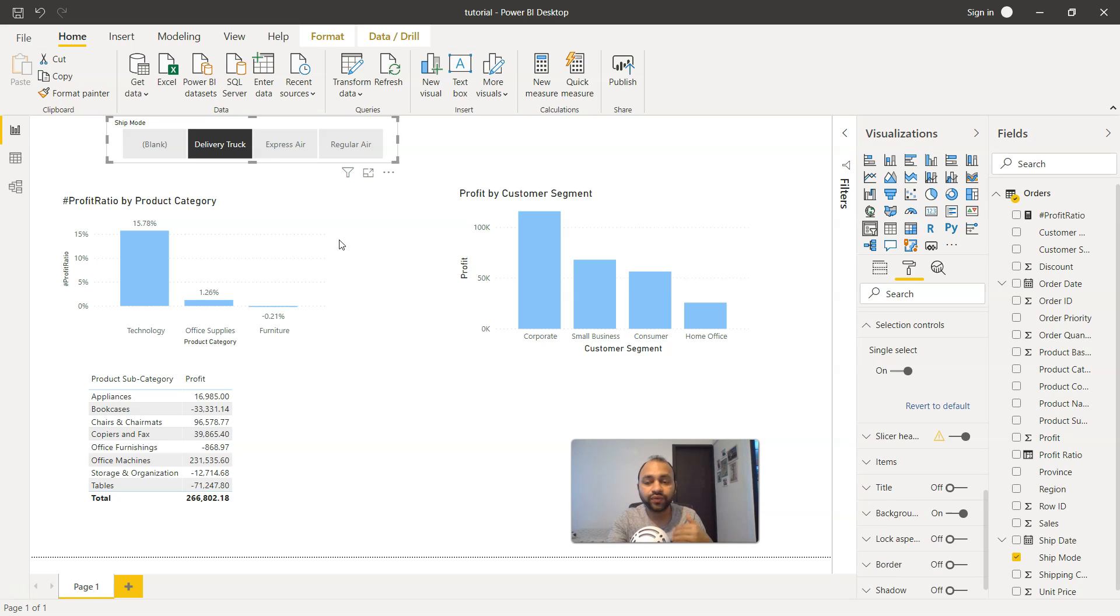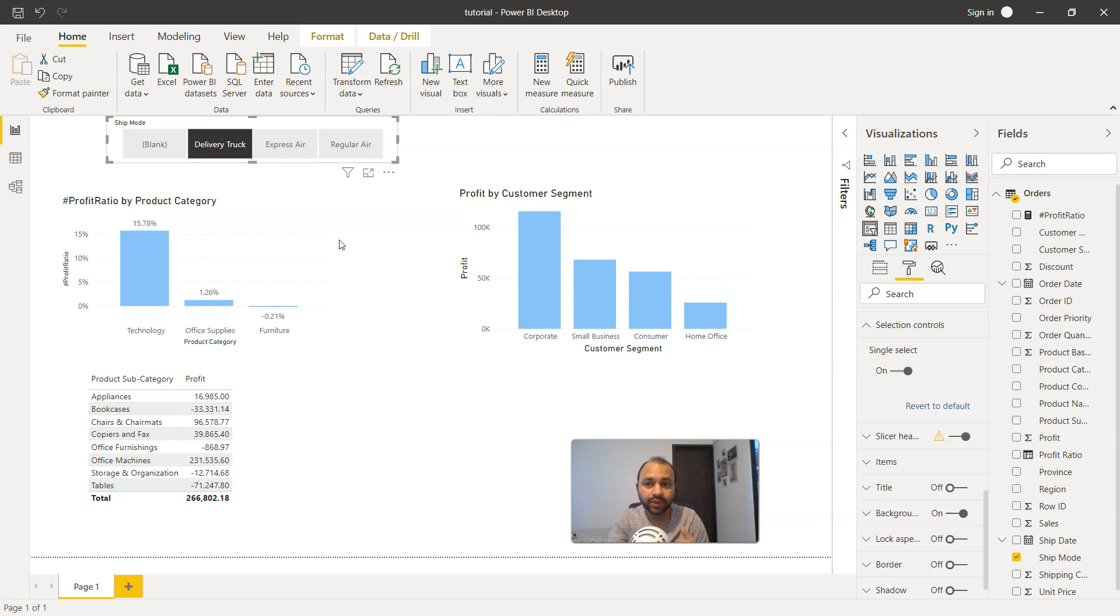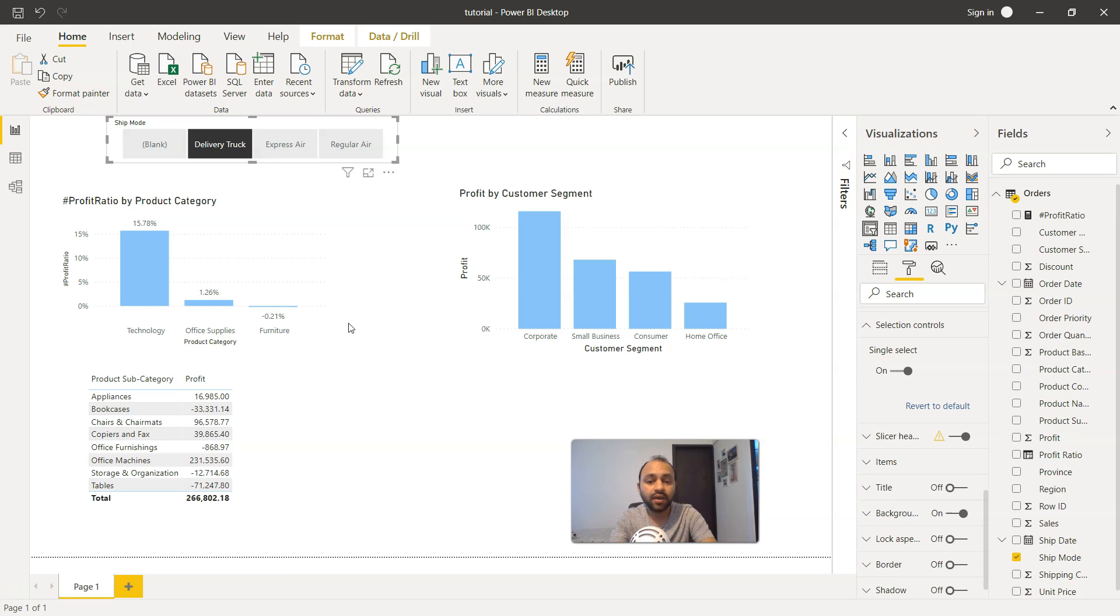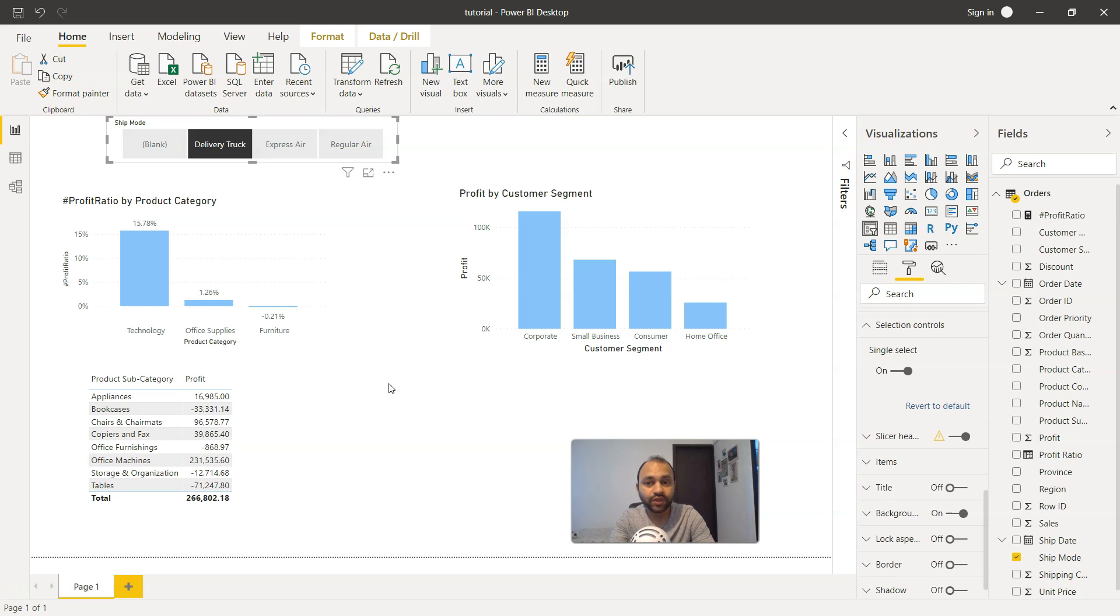This is also one of the ways by which you can optimize or run your report faster whenever you are opening it. When you open it, it will only load the data which is related to the selection or the default selection which you would probably always want the user to see, and that will help you reduce the data which these visualizations are taking during the time of opening up. Whenever your application is taking a lot of time and you want to reduce that, you use this option.